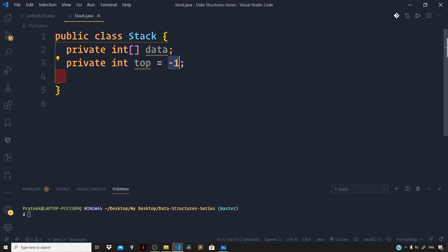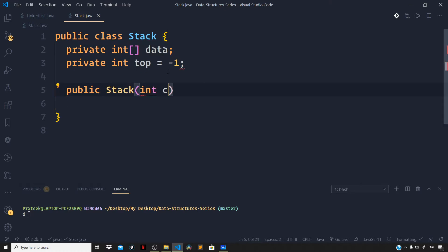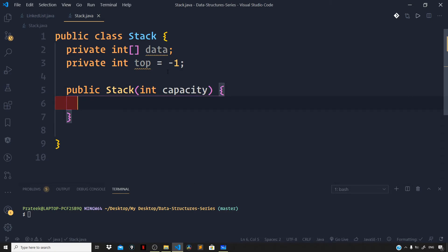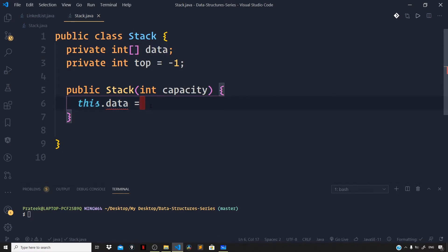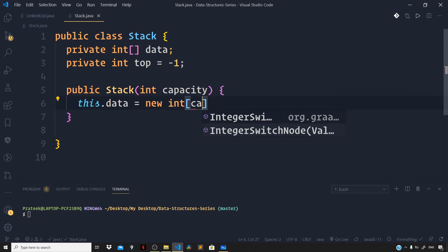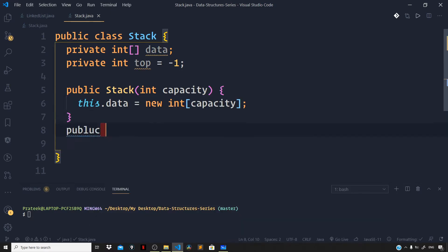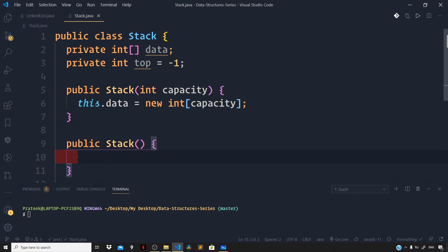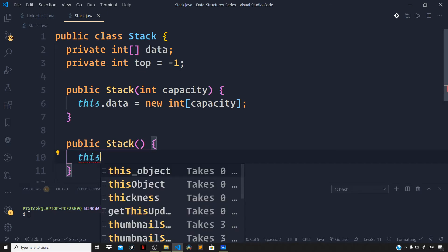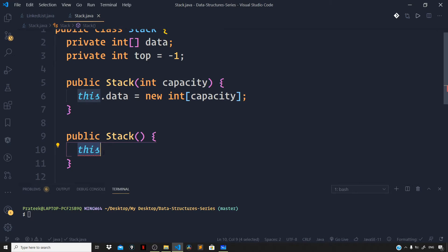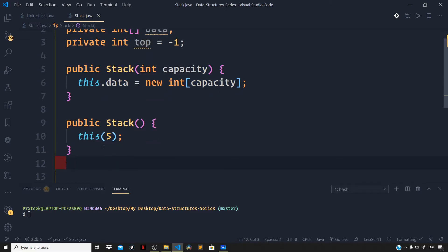Now let us define the constructor for the stack, which runs implicitly when a new instance is created. The first constructor takes an int capacity parameter to define the array size: 'this.data = new int[capacity]'. We also define a second constructor with no arguments — if the user doesn't specify a capacity, this runs and defaults to a capacity of 5 by calling 'this(5)'.